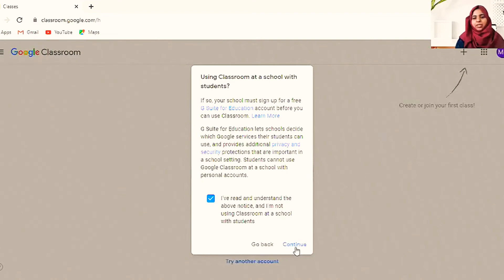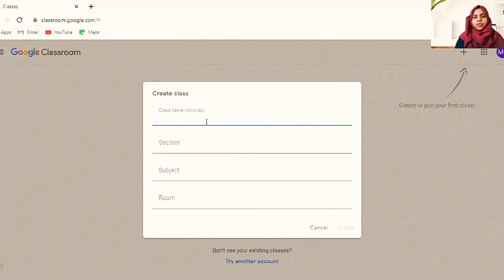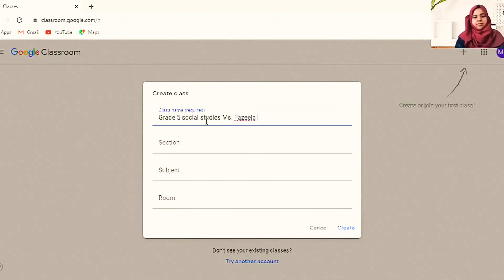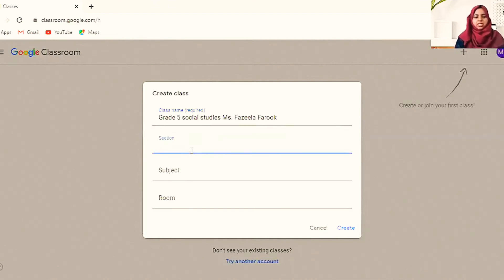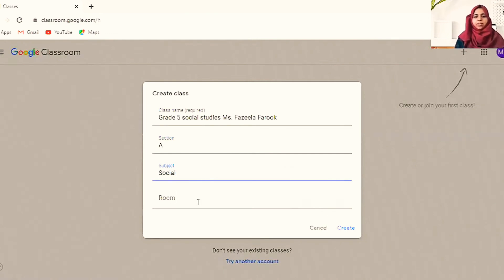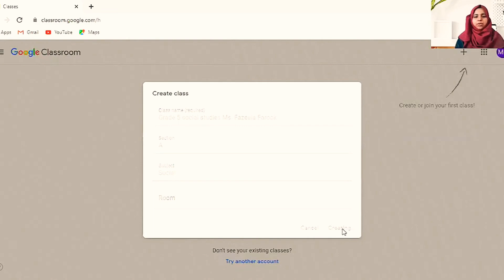First you need to type your class name. Then you can write the section — for example, 5A — and the subject. Give the room number if you have one, and then click Create.